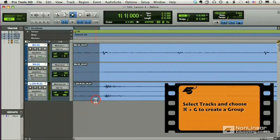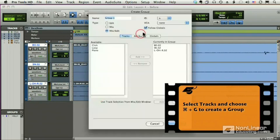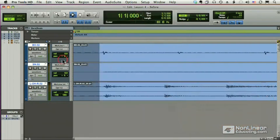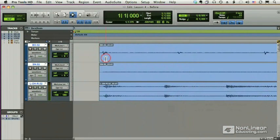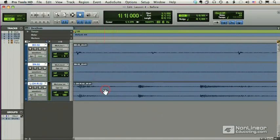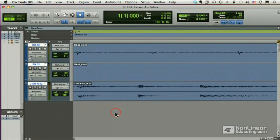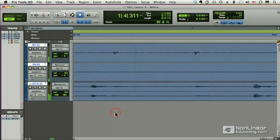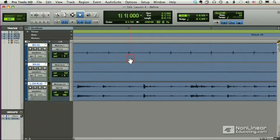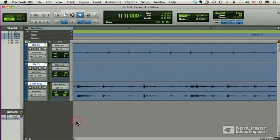So I'm going to create a group, Command-G, and we'll call it drums. And now if I make a cut here, all three parts are cut. And I can drag them all the way to the left. And now it's pretty much starting on the beat. It's close. And you can see looking at bar two and bar three, we're pretty close to the beat, but Beat Detective is going to help us get even closer.